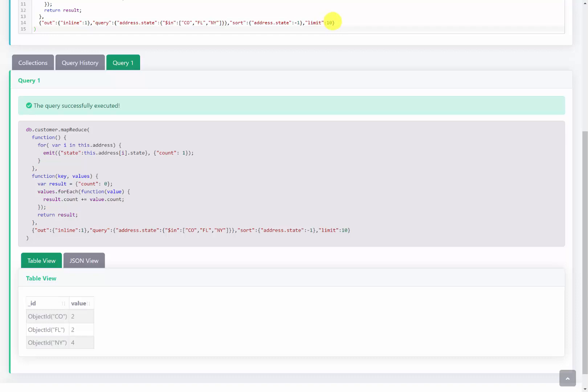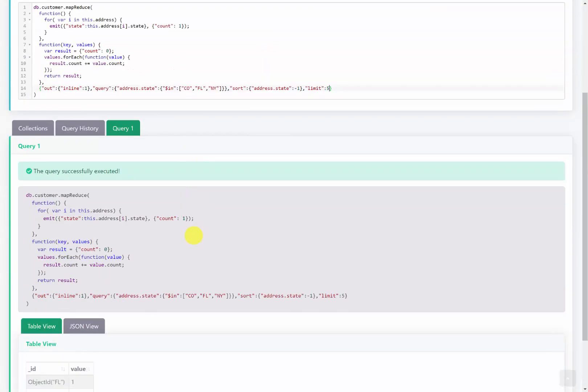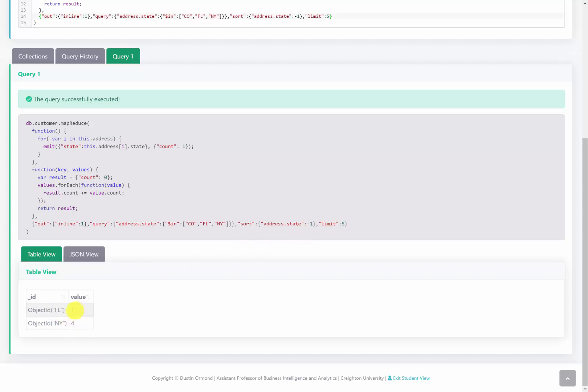Now watch what happens if I change the limit to 5 and run this. We have New York represented 4 times, and Florida represented 1. So what happened is it grabbed the New York, Florida, and Colorado, sorted by New York in descending order. So New York would become first, and then Florida would be next. I limited those to only 5 results. So it would take the 4 from New York and 1 of the 2 from Florida, and display those in the result set.